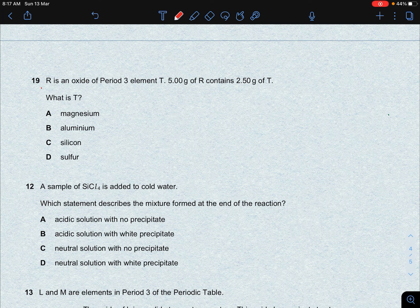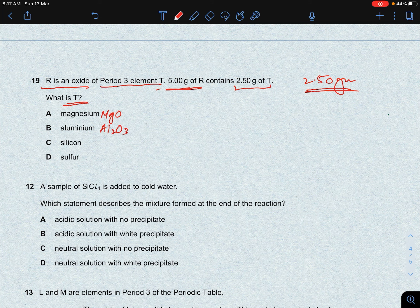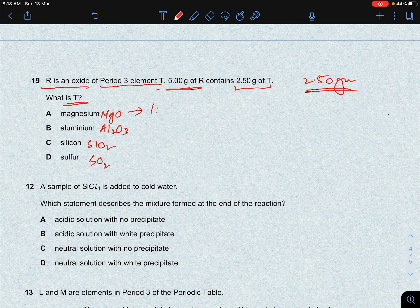Next question: R is an oxide of period 3 element T. R has a mass of 5 g and contains 2.50 g of T, so oxygen is also 2.50 g. To identify T, we use empirical formula. The possible period 3 oxides are MgO (1:1 ratio), Al2O3 (2:3 ratio), SiO2 (1:2 ratio), and SO2 (1:2 ratio). Testing magnesium: 2.50/24 = 0.104 mol Mg vs 2.50/16 = 0.156 mol O — ratio is not 1:1, so not magnesium.